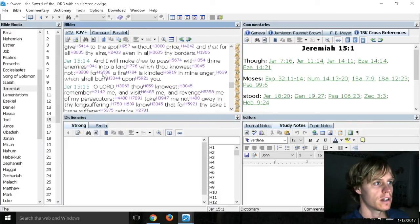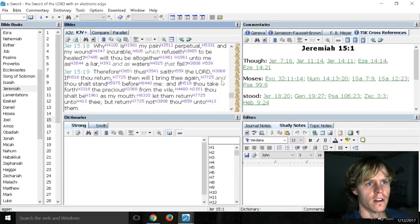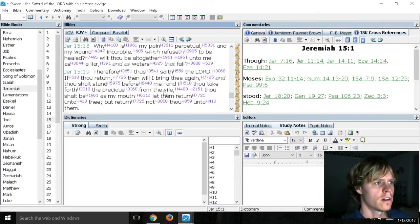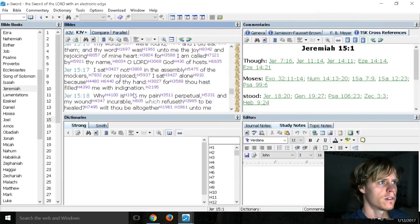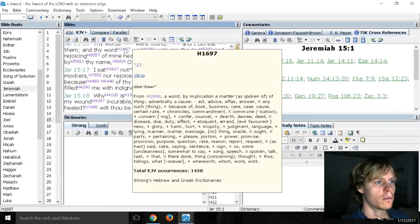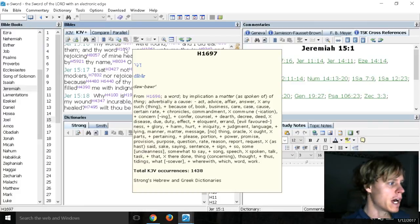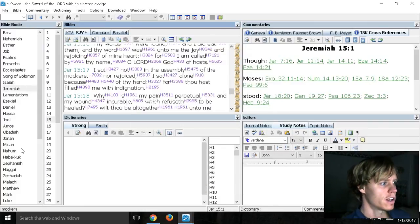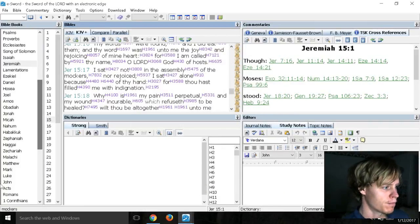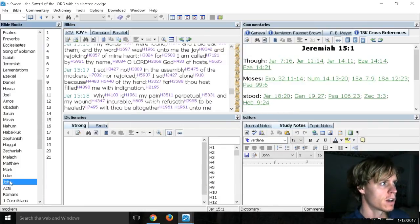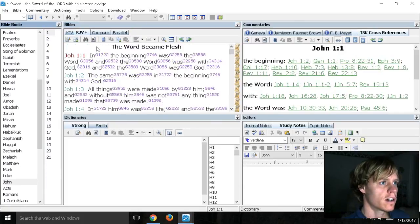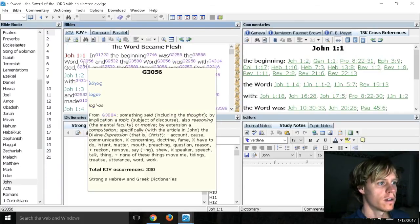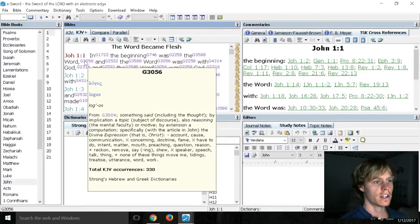So, let me see. I found it earlier, but now I can't seem to. Oh, here we go. Word. Oh, the bar. There it is. So, a word by implication and matter. And if you click on John, click on one, and then click on word, something said, including the thought by implication and topic.